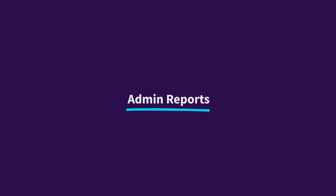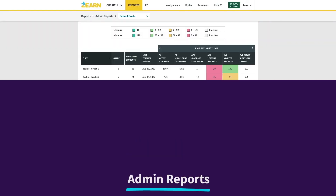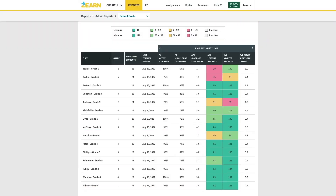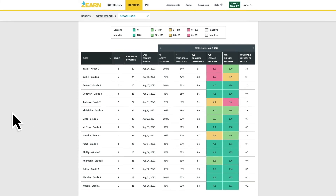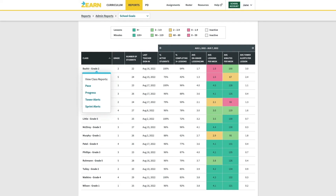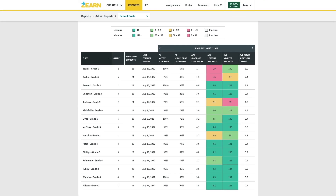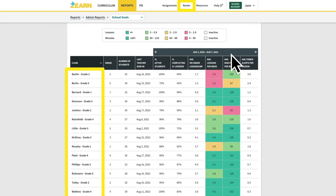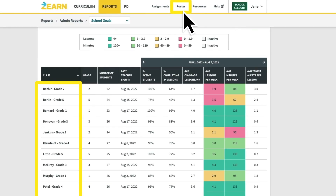One final note on admin reports: if you ever want to see data from an individual classroom or student, you can always click on a class in the School Goals Report and select any of the class reports. Also, it's important to make sure all of your class rosters are correct before looking at your data. If your rostering process created duplicate or incorrect classes, you can correct this by editing them in the Roster tab or by contacting schoolaccounts at zearn.org.